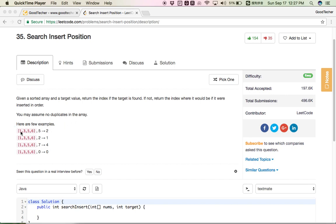Here are a few examples. Given array [1, 3, 5, 6] and we are looking for 5, since 5 is in the array we return its index, which is 2. If we are looking for 2, it is not in the array — 2 should be inserted before 3, so we return index 1. If we are looking for 7, it should be inserted at the end, so we return 4. And if we are looking for 0, it should be inserted at the beginning, so we return 0.